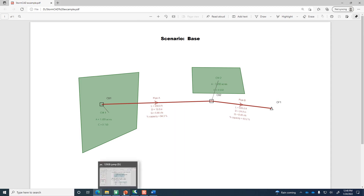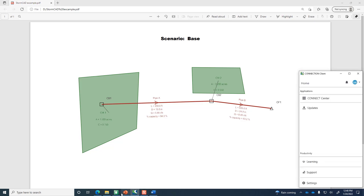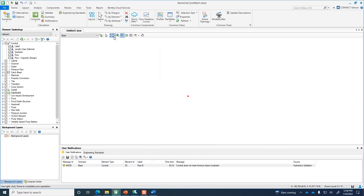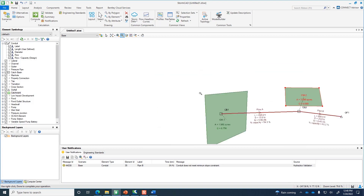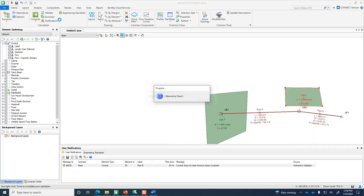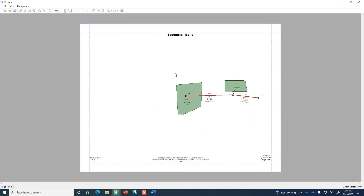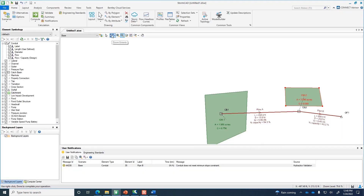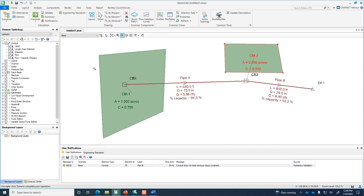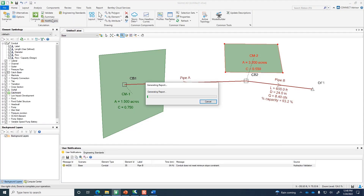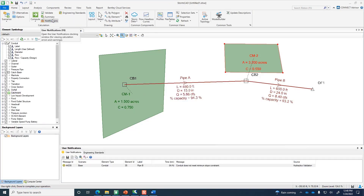One important note: if you don't use Zoom Extents before printing, your model will appear as a small portion of the page. Make sure the model fills the drawing window by clicking Zoom Extents first — then the printed PDF will fill most of the available page.